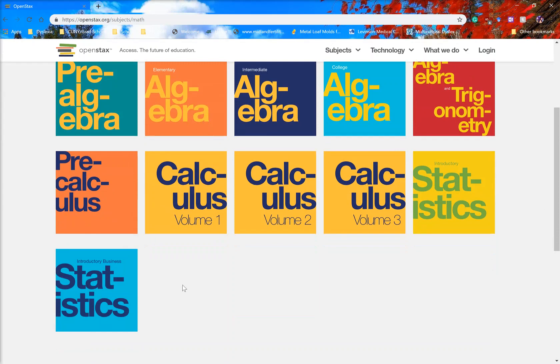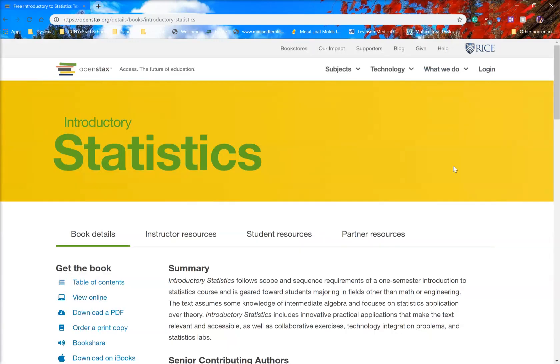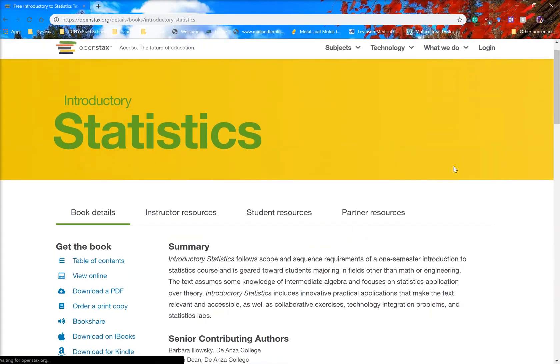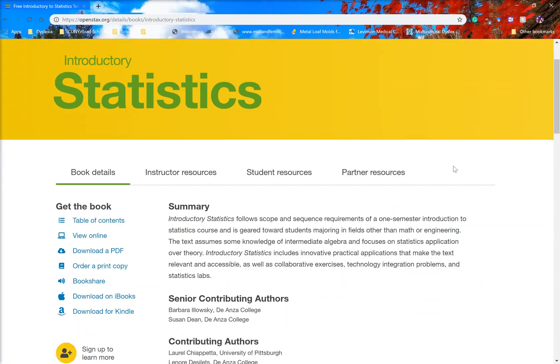There are two statistics books: introductory business statistics and introductory statistics. For our class, we will want the introductory statistics. Click on that and it will bring up the web page for the book itself.